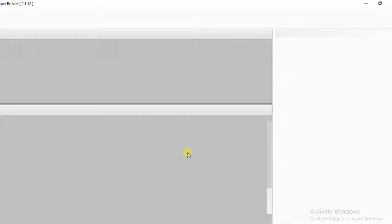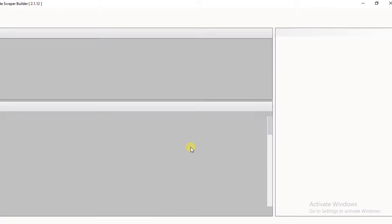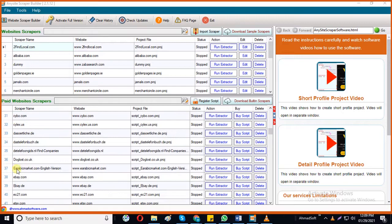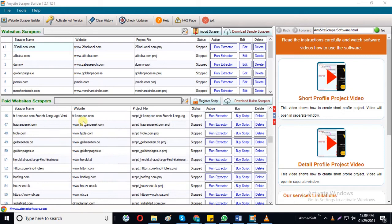This is the main window of the most powerful web scraping tool, AnySiteScraper. Here you can see more than 150 pre-built web scrapers which are ready to use with a simple click. You can find here many public directory website scrapers and famous e-commerce website scrapers like Amazon, eBay, Walmart, etc.